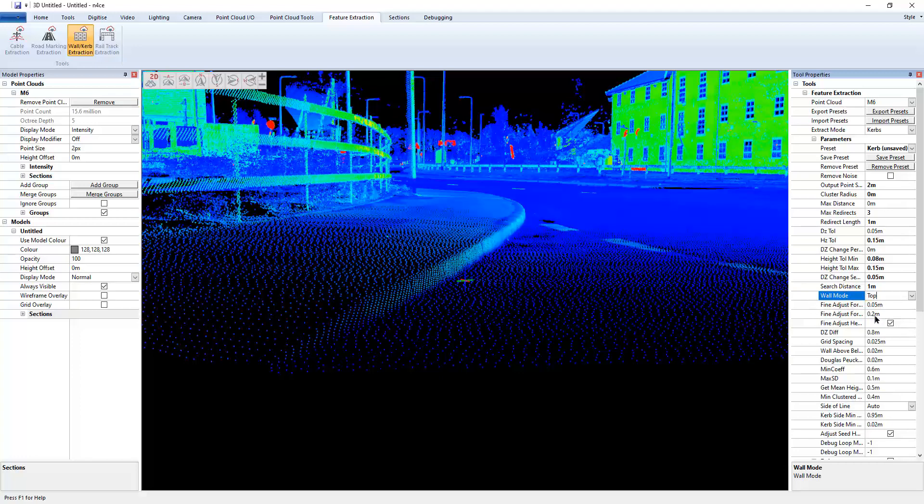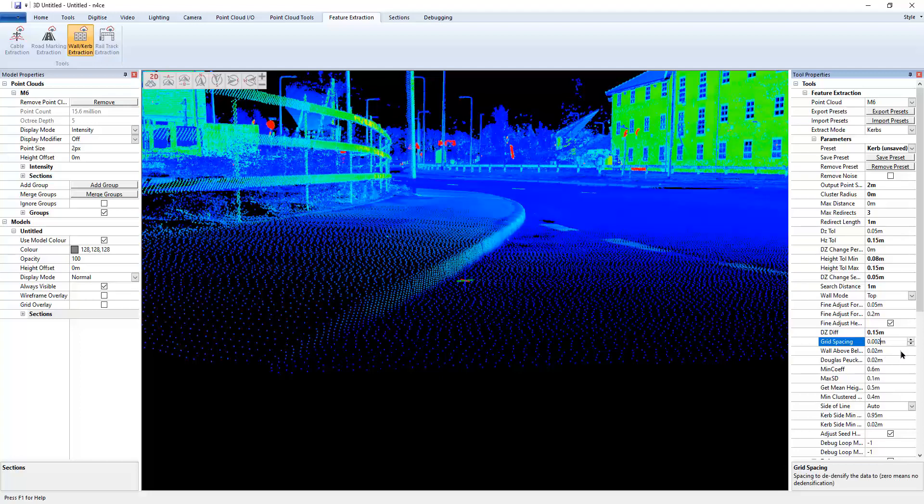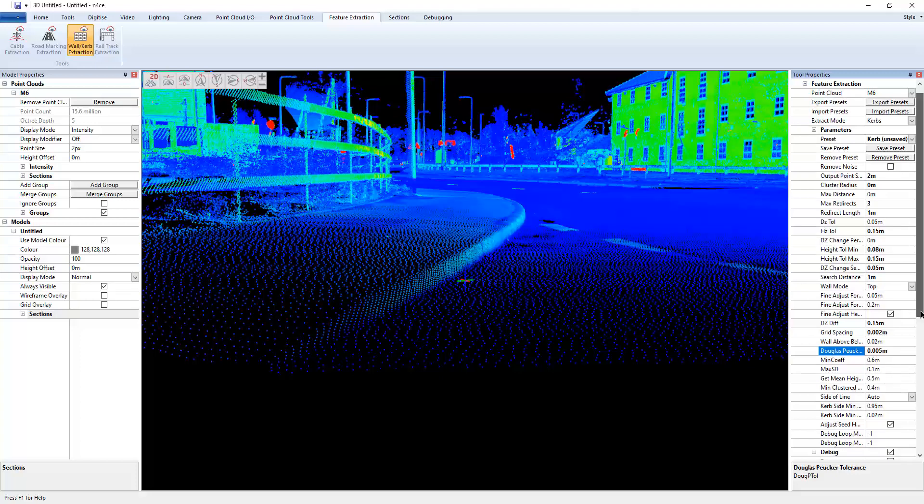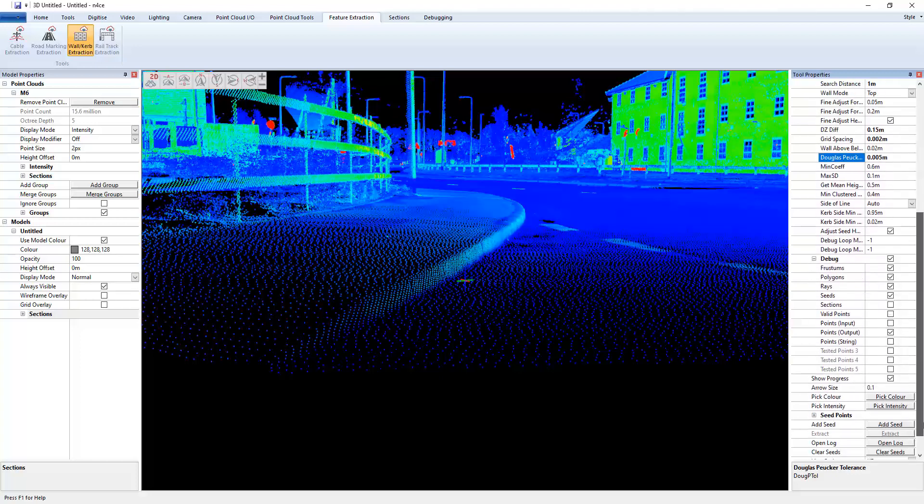Smoothing, we can leave as is. Height difference, so again, let's make that about 0.15. We'll harmonize the data to two mil. And Douglas-Peucker point two is probably a bit tight. So let's go 0.05 and everything else should be good.